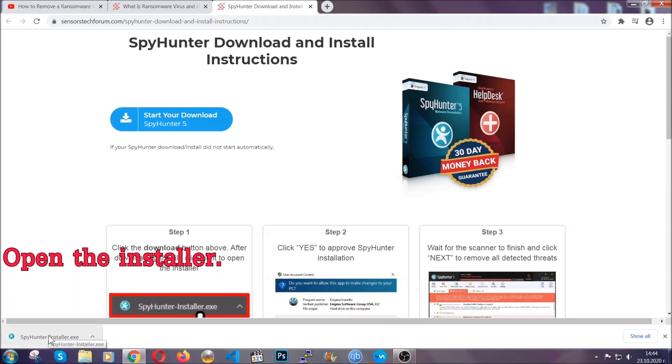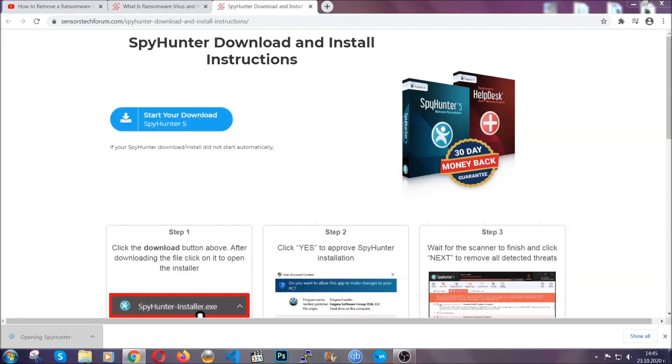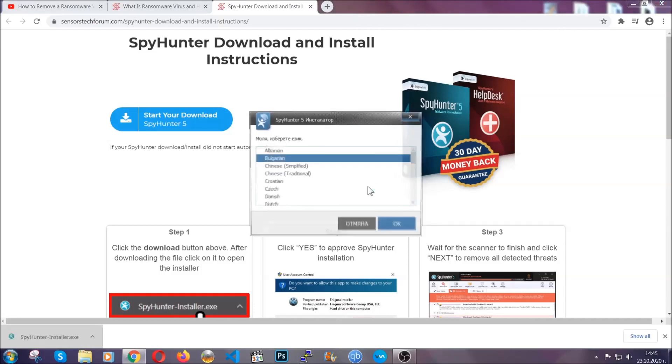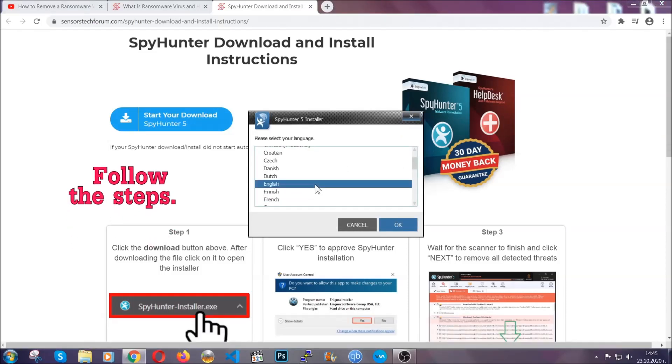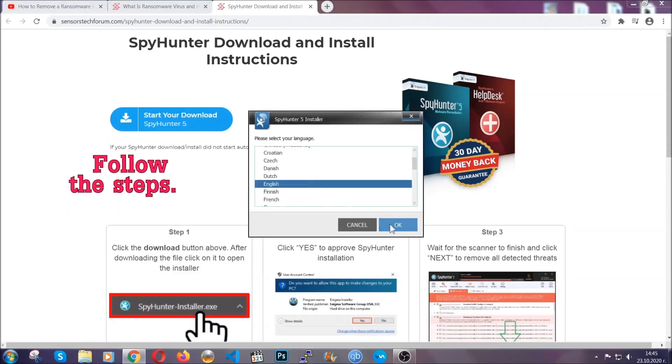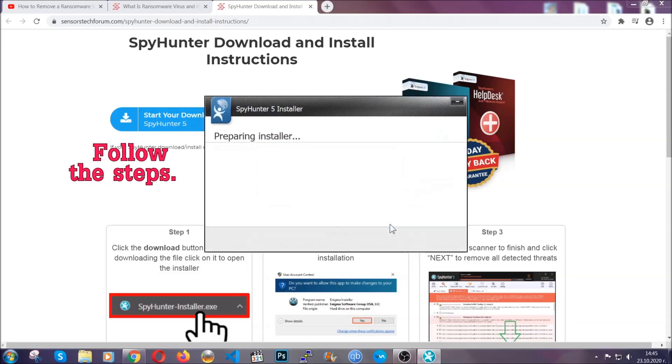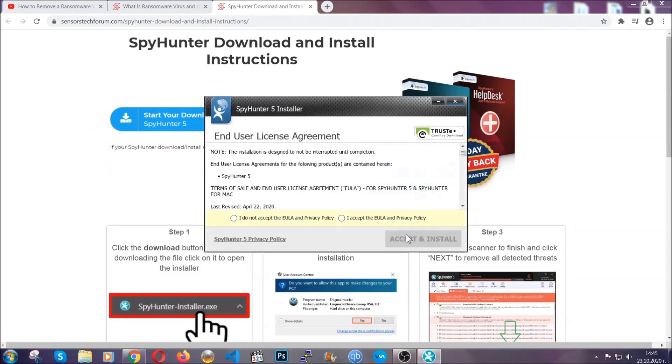When it's done, simply open the installer. It's going to take you through language and installation steps. Simply follow those steps, agree with the license terms, and then click accept and install.